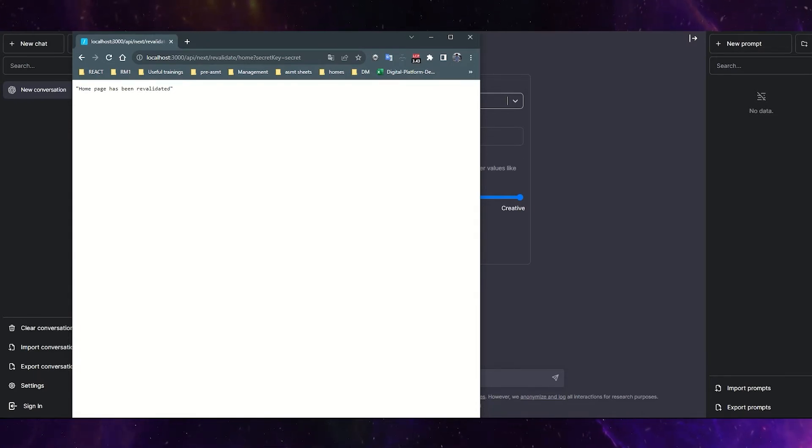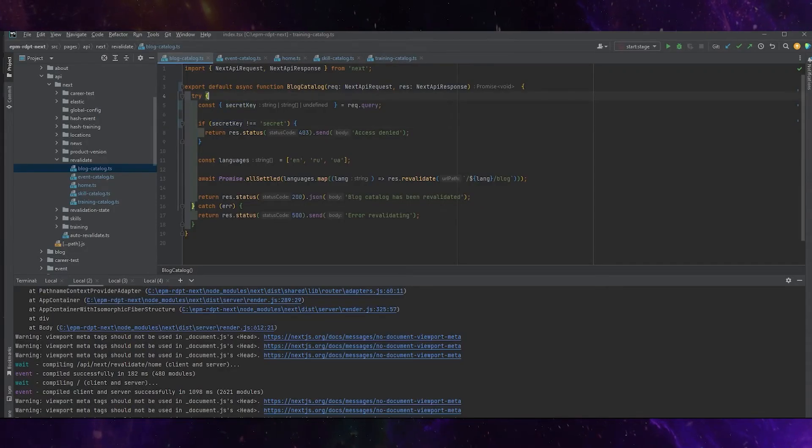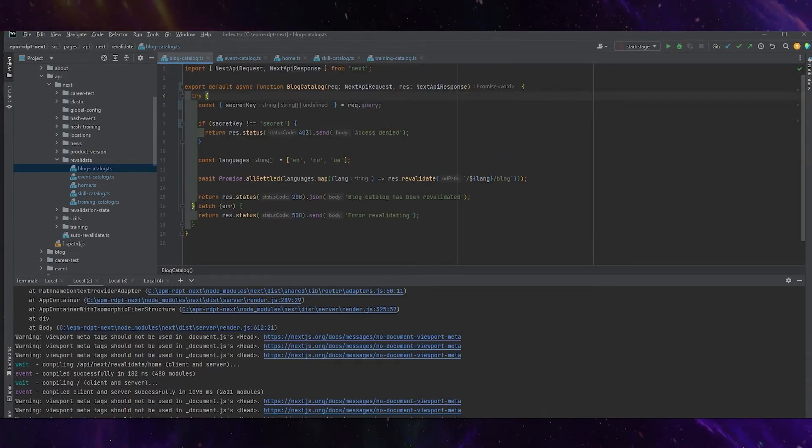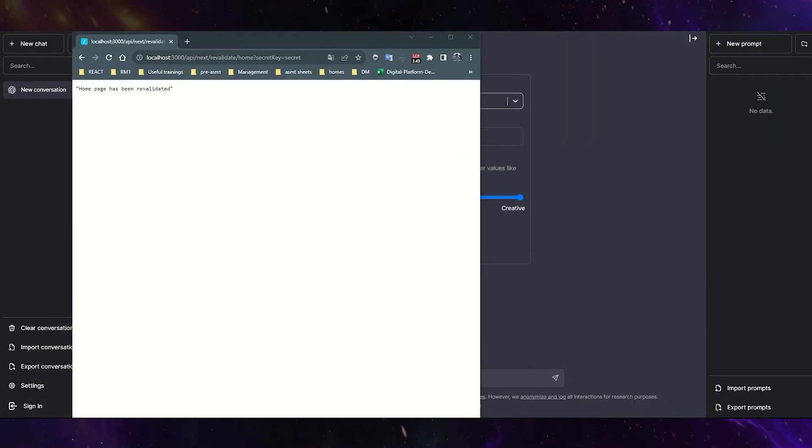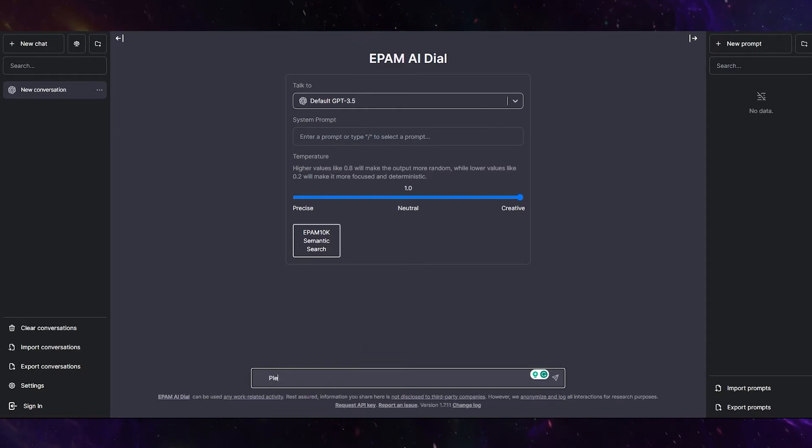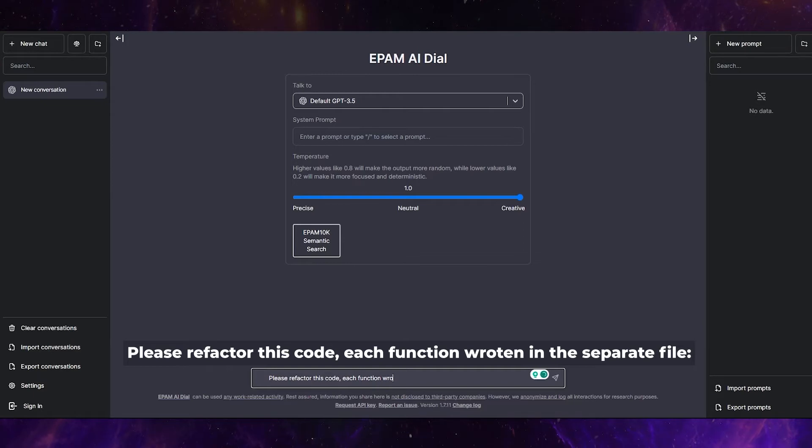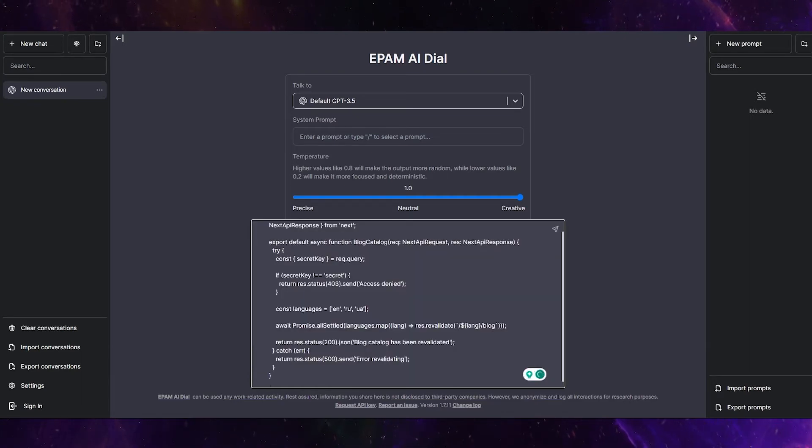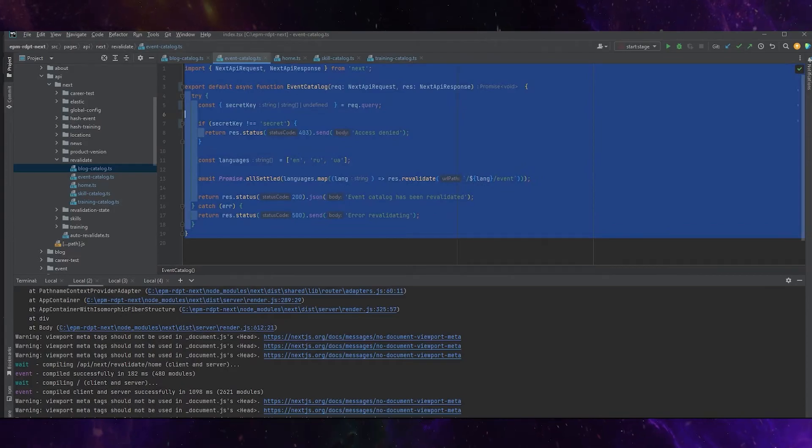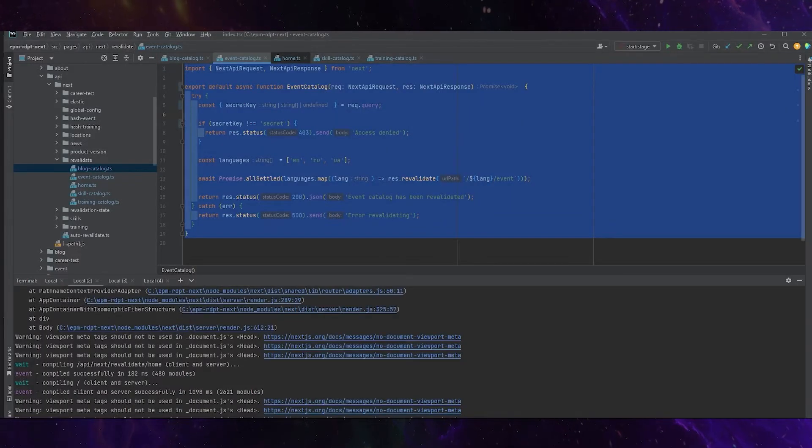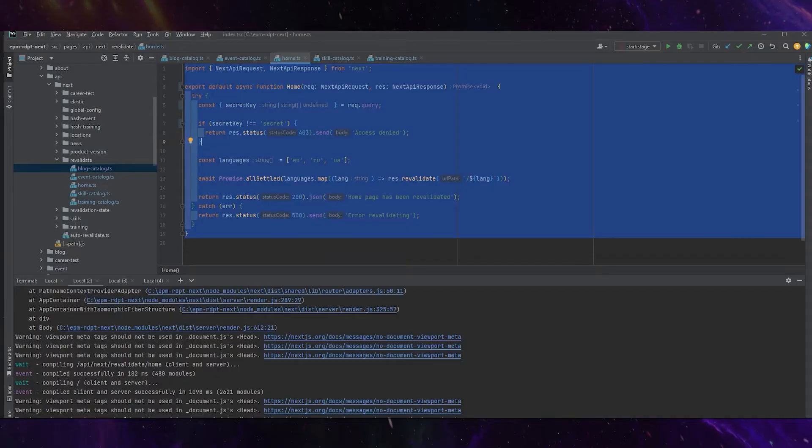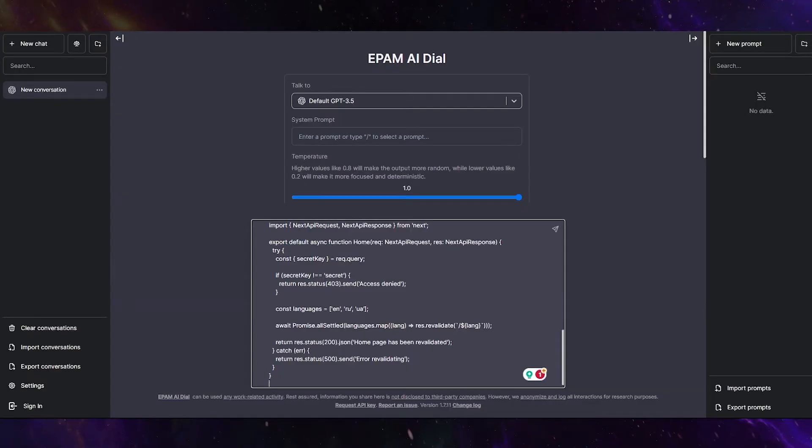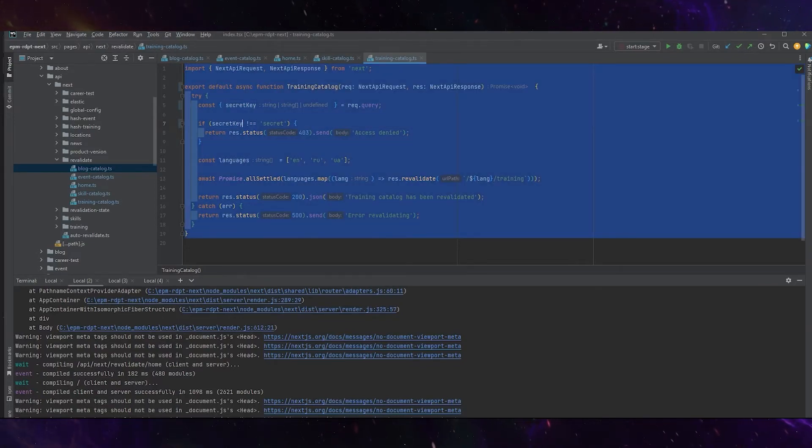And now let's ask the chat GPT to optimize this part of code because we don't need to create a lot of same logic. We will ask him with some precondition what should be done. Please refactor this code, each function written in a separate file. Now just let's pass all these functions: one, two, three, four, and five.